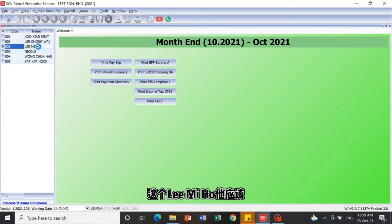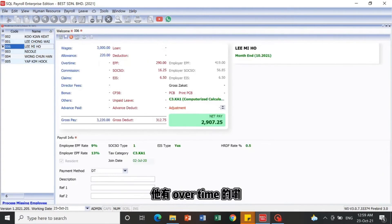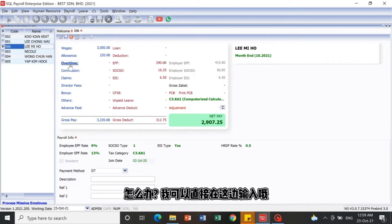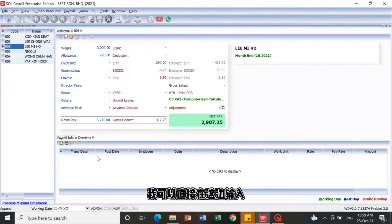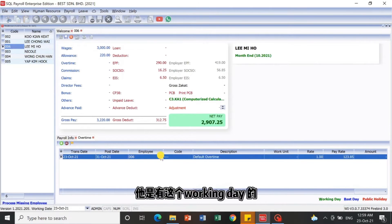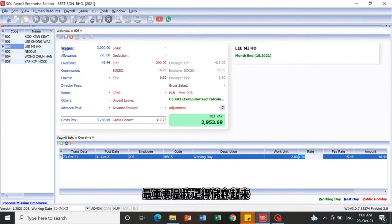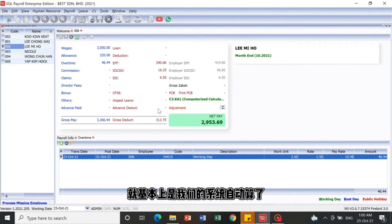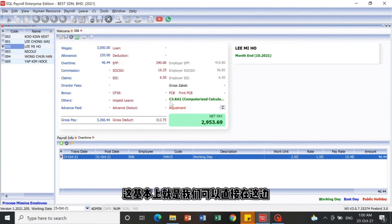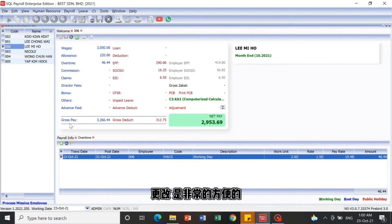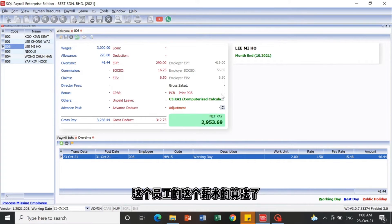Let's say Lee Miho has an overtime record that I forgot to update. I can key it in directly here — for example, he worked two hours of overtime on a working day. The most important thing is to save it. Fields shown in red are auto-calculated by the system, so no additional changes are needed. It is very convenient to amend anything directly here.